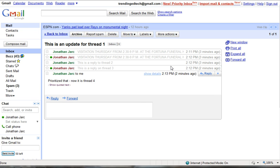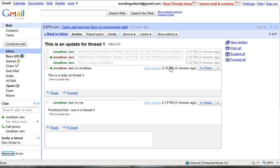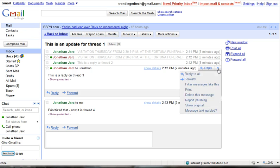Or if you wanted to just print one particular piece of that particular thread, you'd expand that thread, go over to the right where you see reply, go a little bit further to the down arrow and you have some other options here like print.